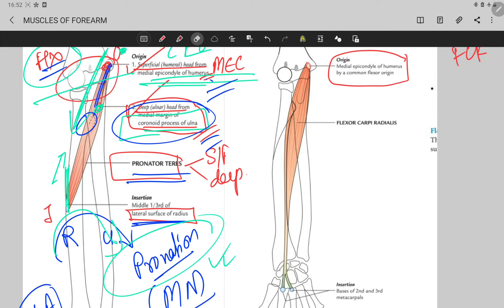This muscle also originates from the medial epicondyle of the humerus, which is the common flexor origin, and it is inserted into the base of the second and third metacarpal bones.